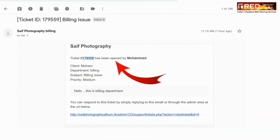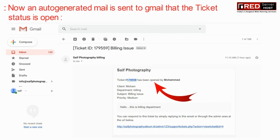Now you can see an auto-generated email has been sent to the email ID of the sender or customer. Thank you.